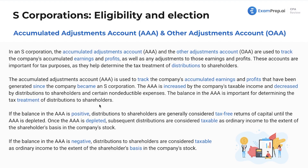The balance is important for determining the tax treatment of distributions to shareholders. If you're thinking this sounds familiar to what we saw in C Corp with retained earnings — where we can't go negative retained earnings, we start having return of capital, dealing with capital gains — it's very similar to what's going on here. If the balance in the AAA account is positive, distributions to shareholders are generally considered tax-free returns of capital until the AAA is depleted.